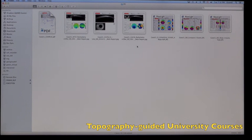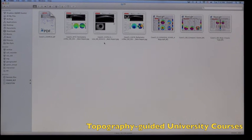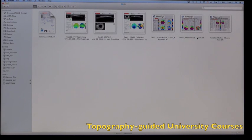A sagittal OCT image to show the depth of cross-linking achieved, and then pentacam, pentacam comparisons, and topometric comparisons.